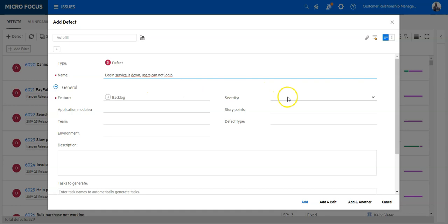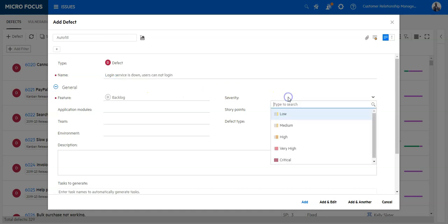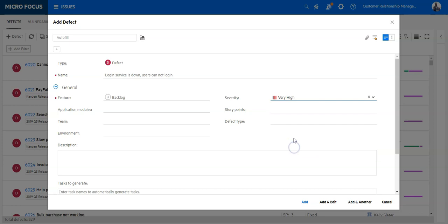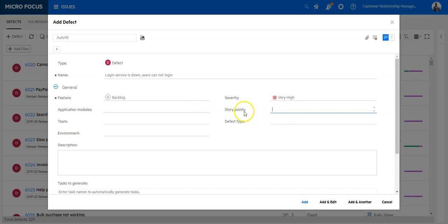Now I can select the fields my team has configured for this specific workspace. So this is a critical defect. I will enter here the severity is very high. About the story points, I will leave it blank because I let the developer decide how much story points are needed to fix this defect.